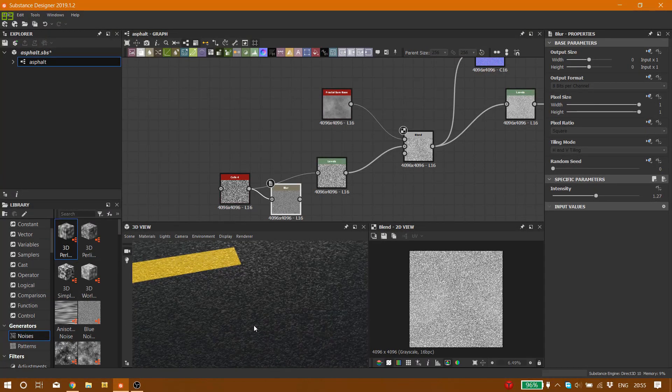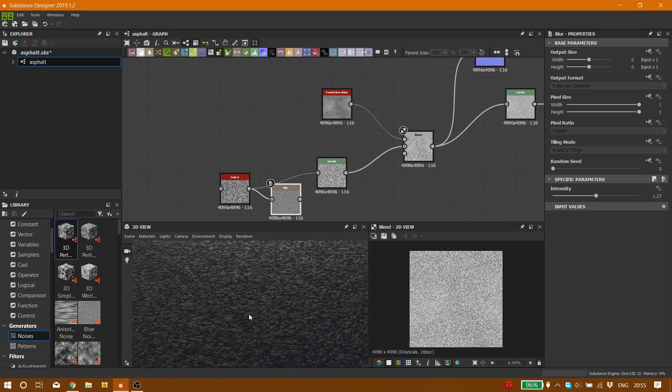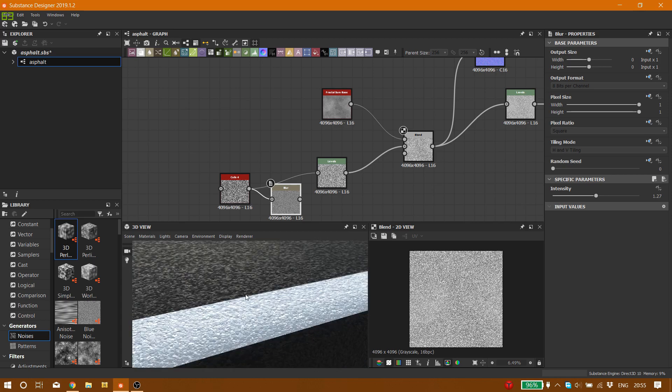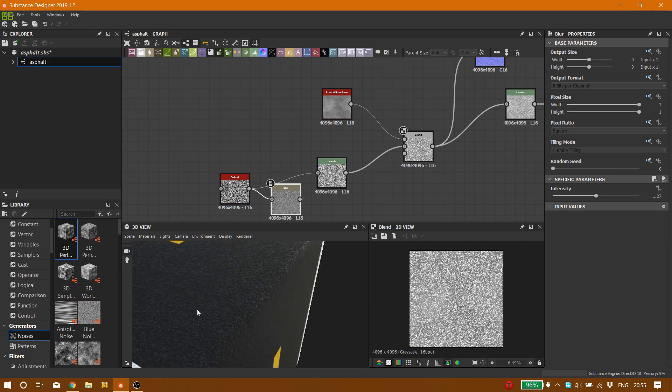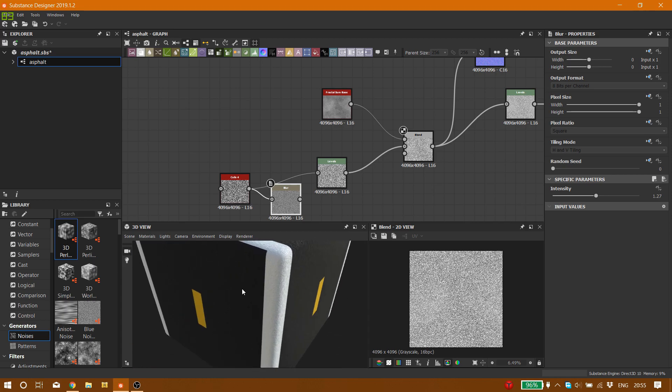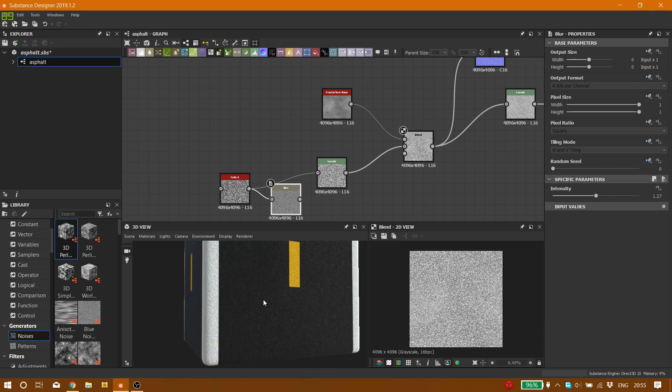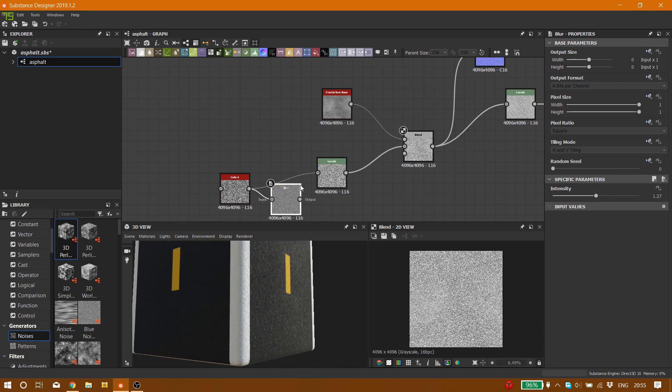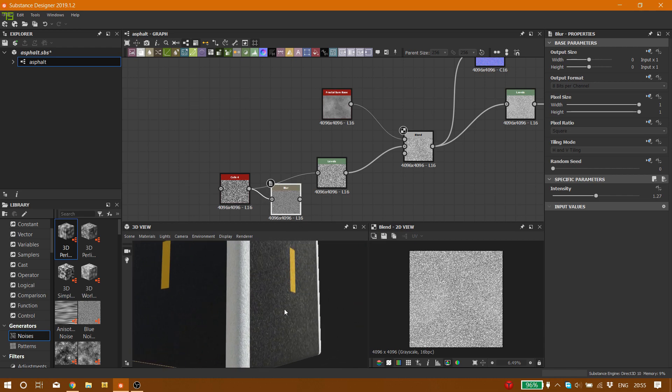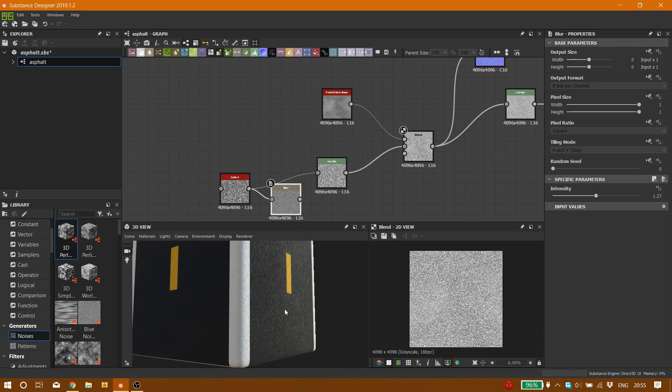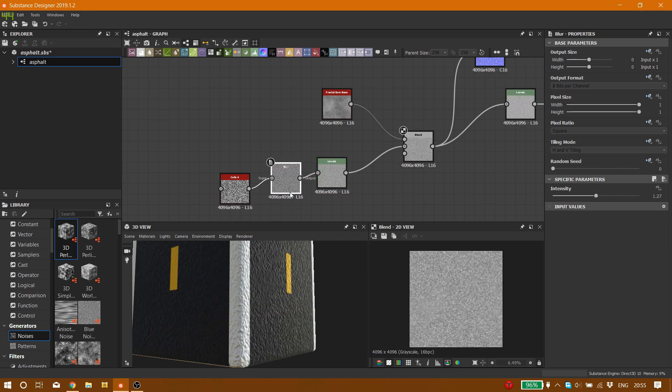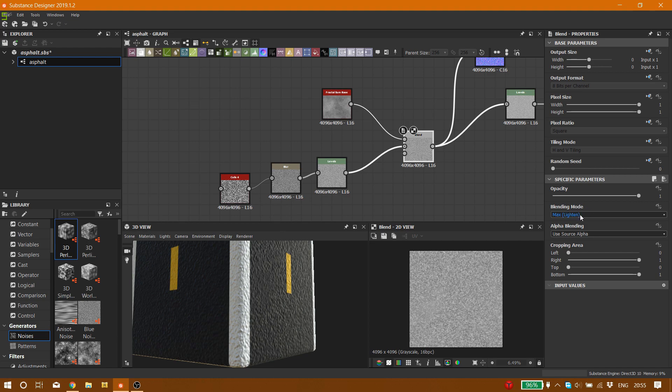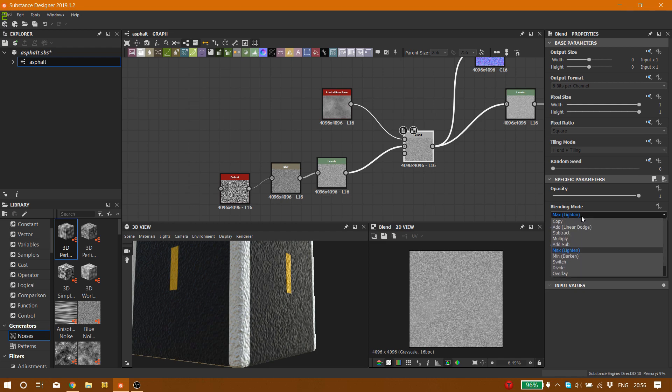But still you can see the details and the roughness, the way that light bounces on it. And if you zoom in, you can see the details right here which is pretty cool. Maybe you want to use this method. Let's connect the blue back into it.